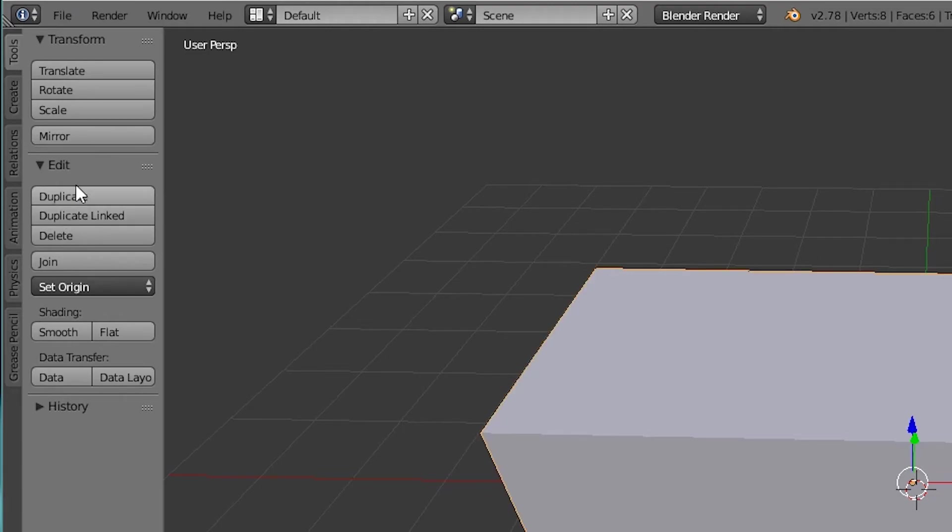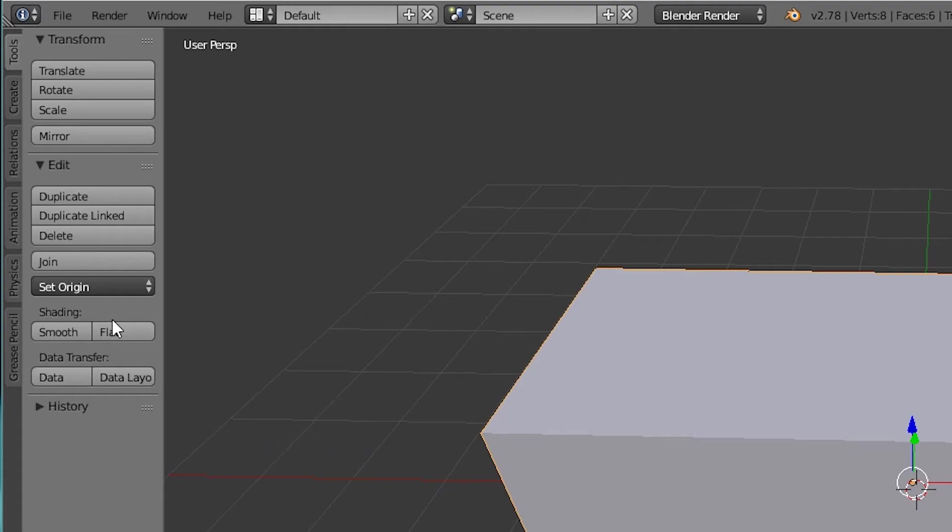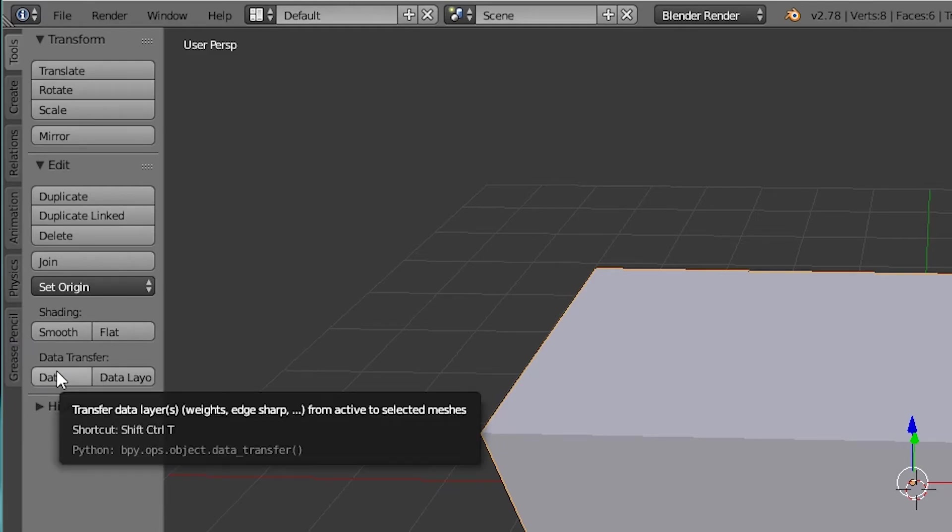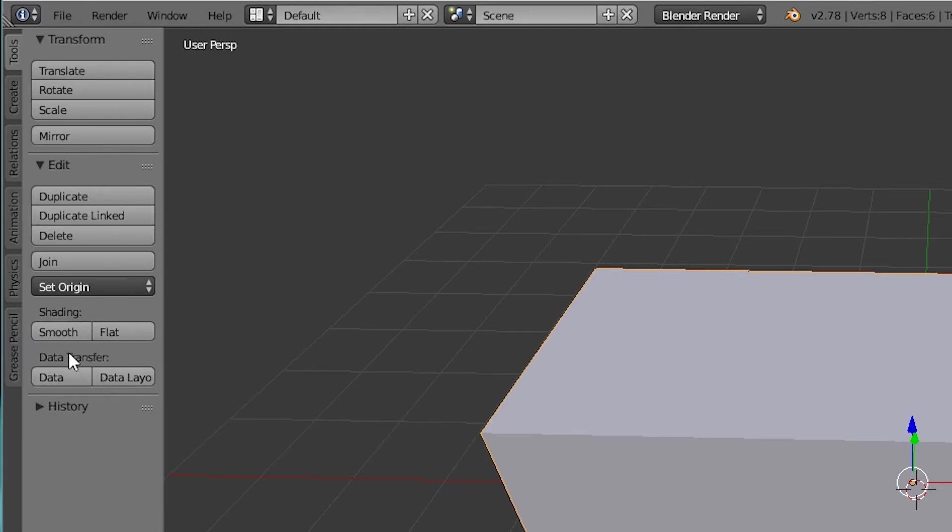You can duplicate the object and then link it together or you can join two objects together. You can do smooth shading which basically just smooths out all the vertices. Think if you took sandpaper to a piece of wood or something. You can have flat which basically just inverts what smooth did. And then you've got data transfer and data layout. I don't really know what those do because I really don't understand how the data stuff works.